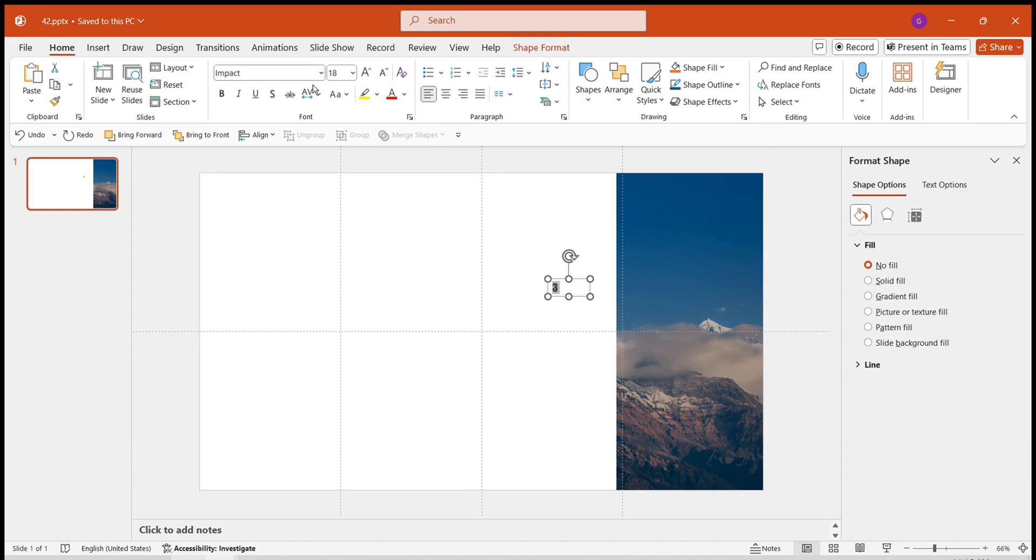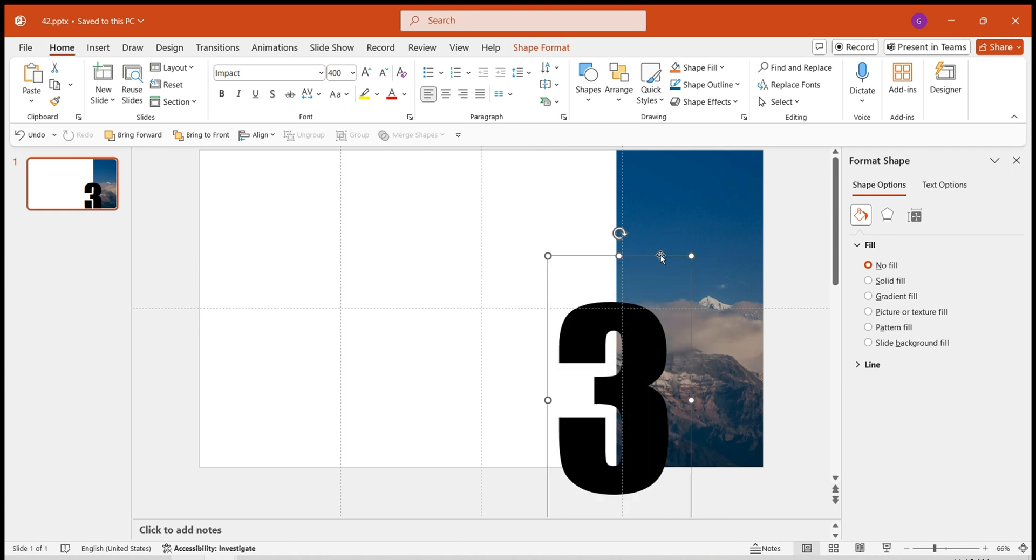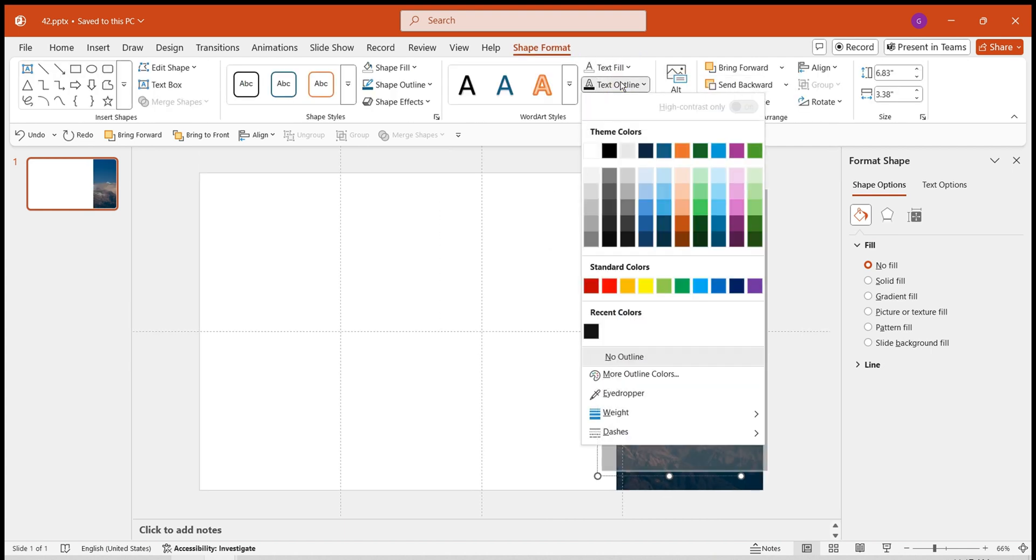Then, input the number. Adjust the size and font. Set the number to have no fill, white border, three points wide.